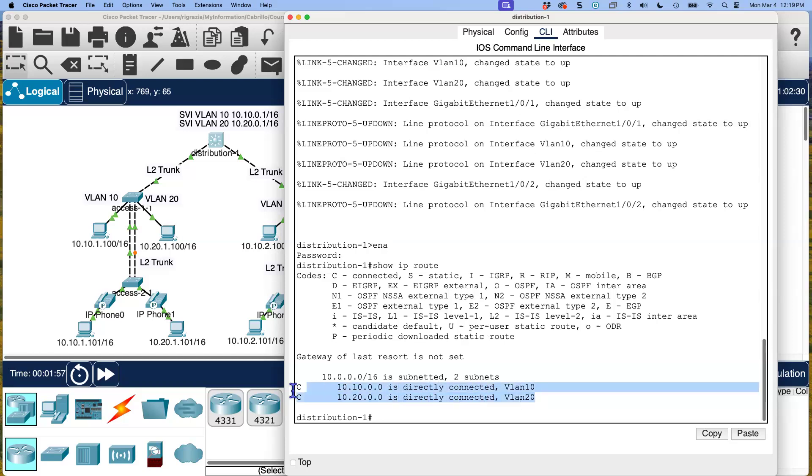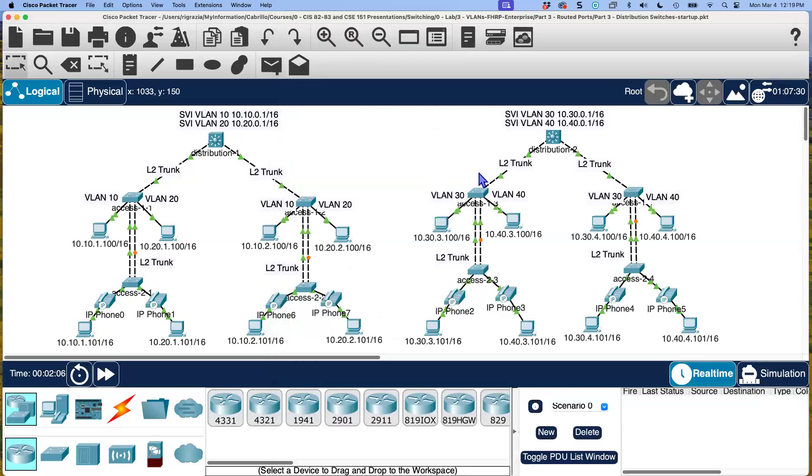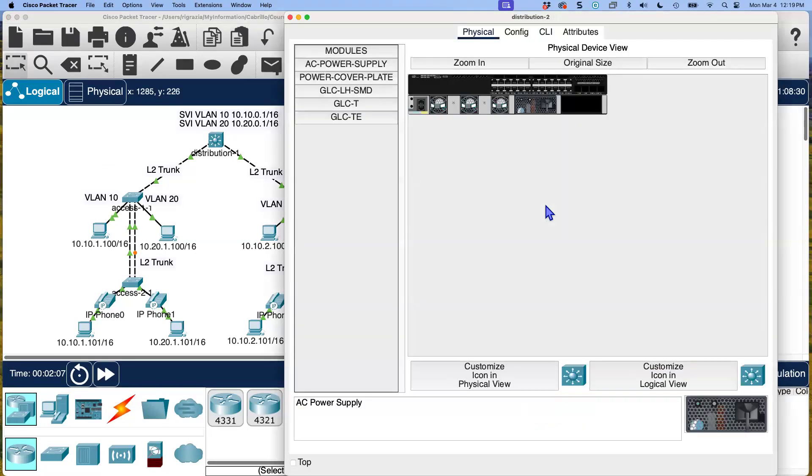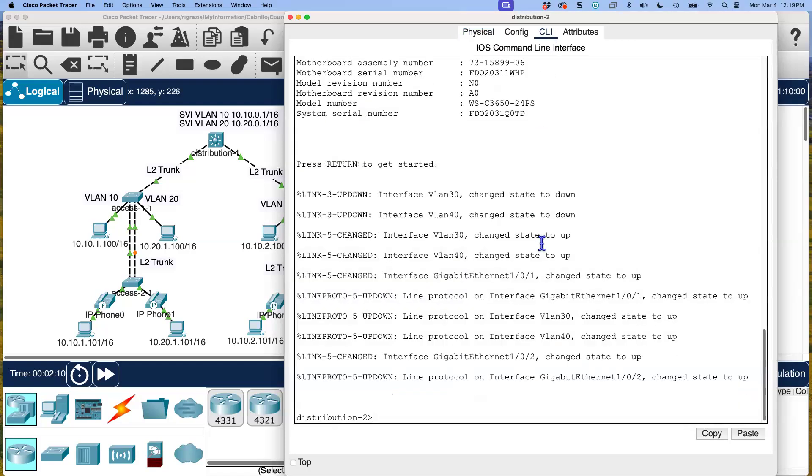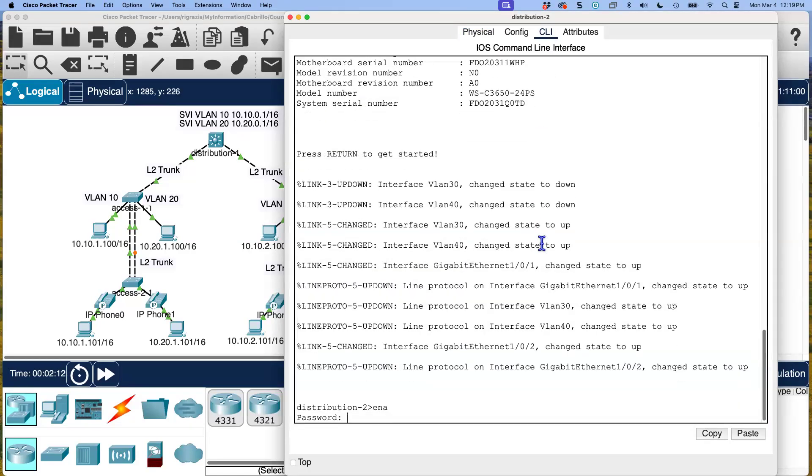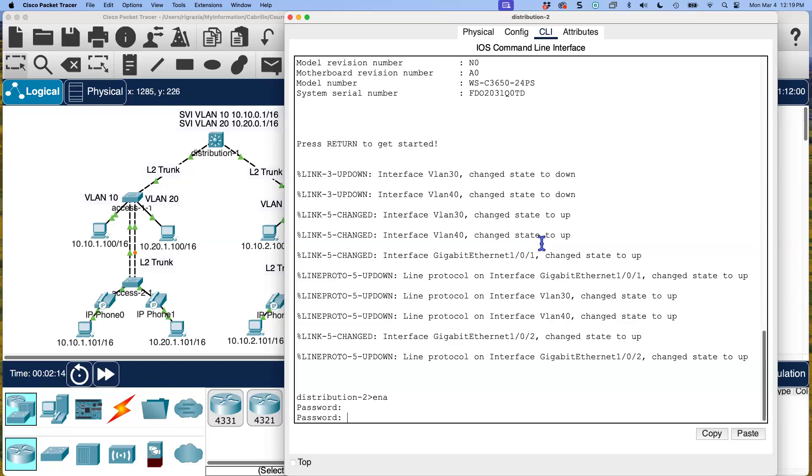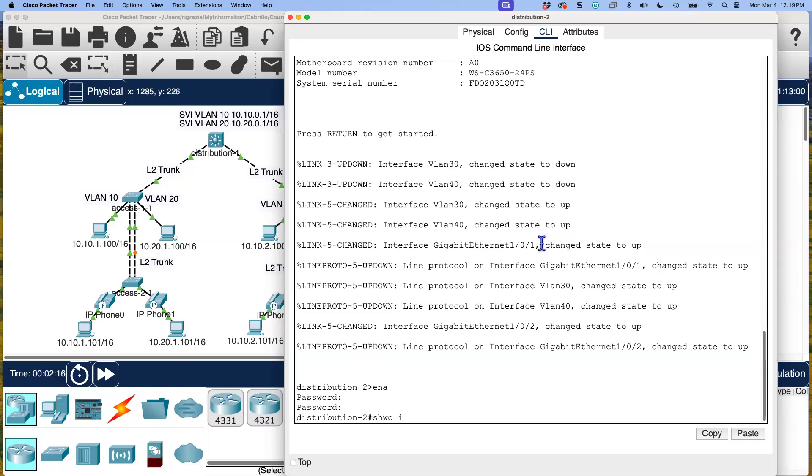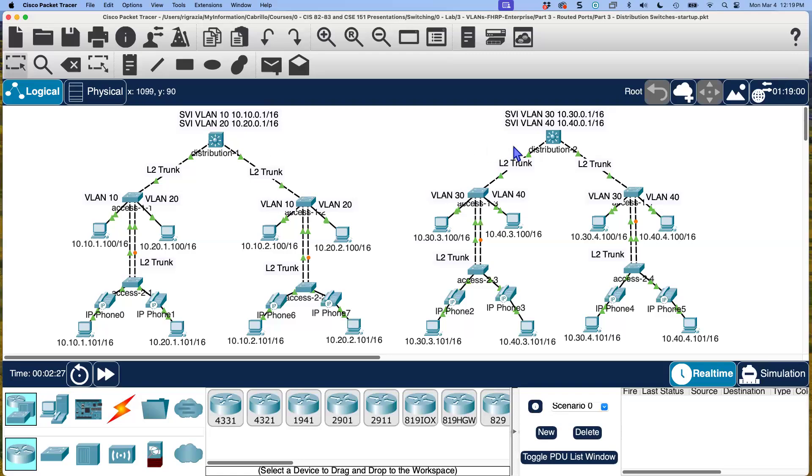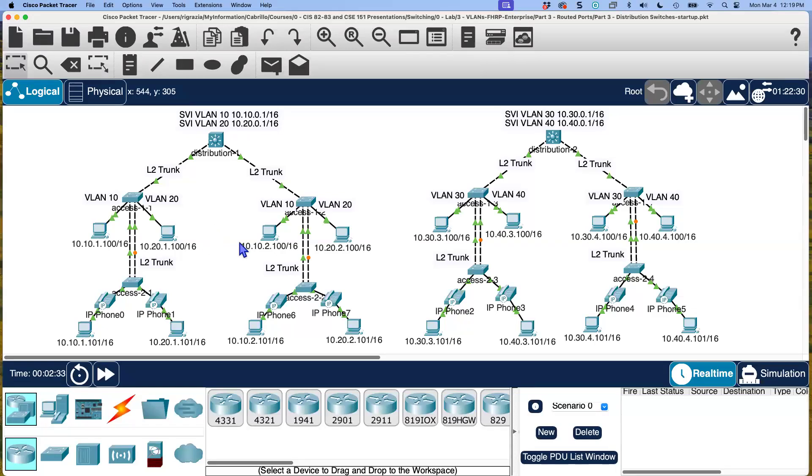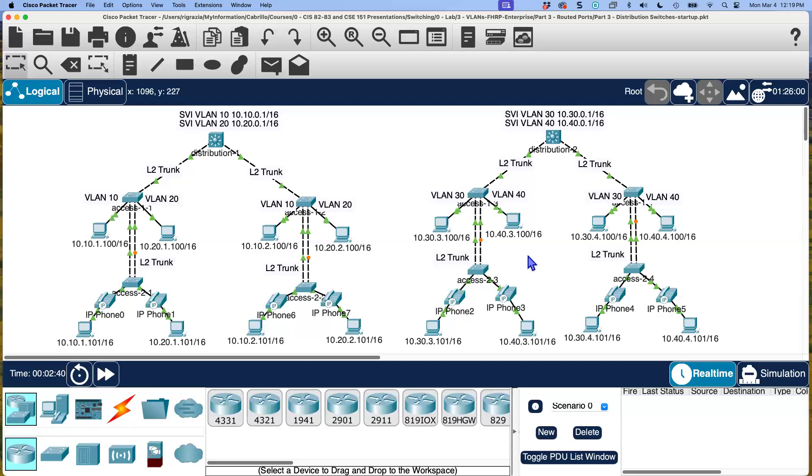We see that distribution one is directly connected to those two IP networks via interfaces on those VLANs and belong to those VLANs. Same here, distribution two. Let me bring that up. Show IP route. Distribution two knows about these two directly connected networks.